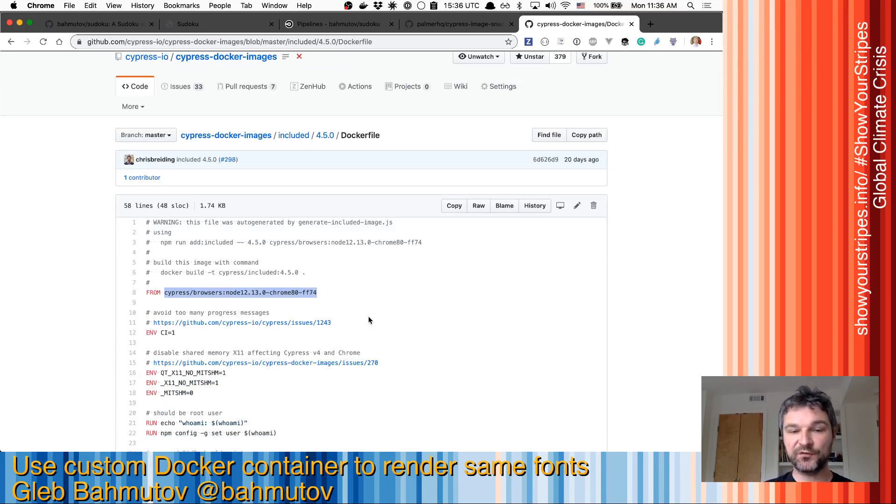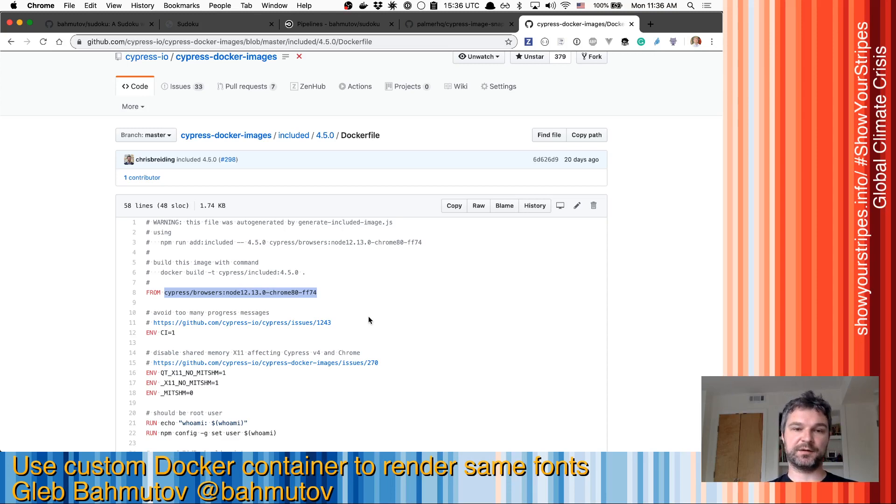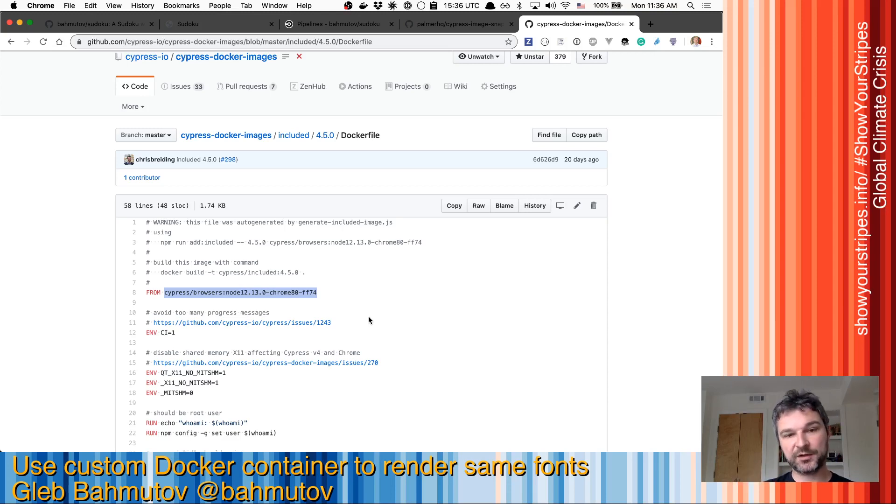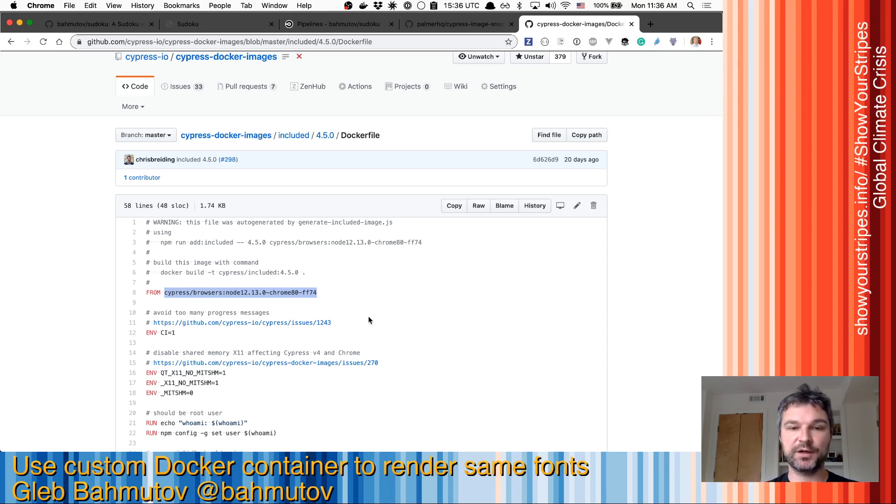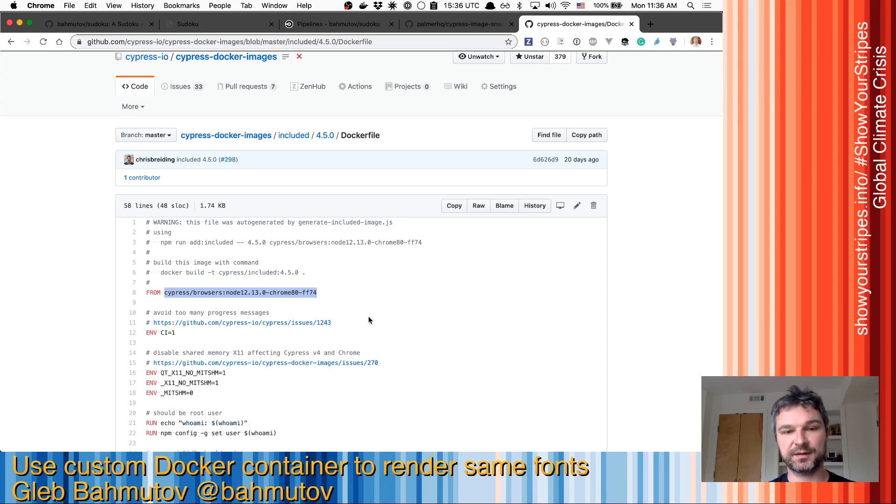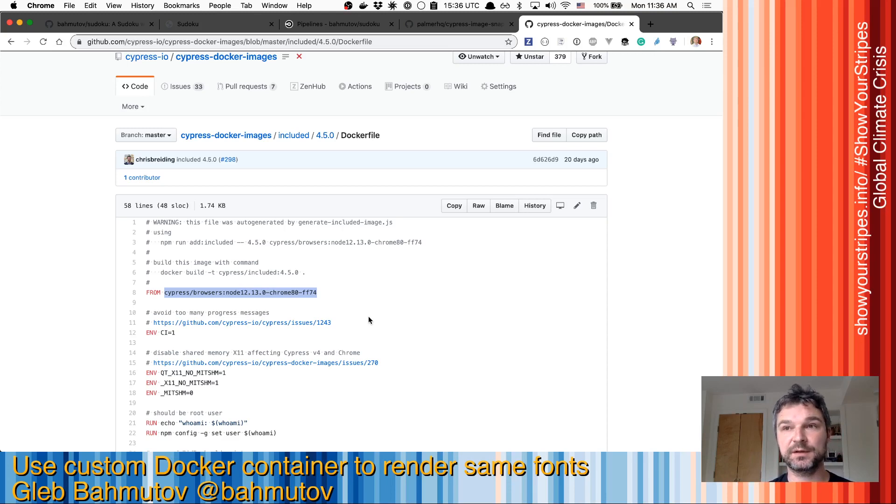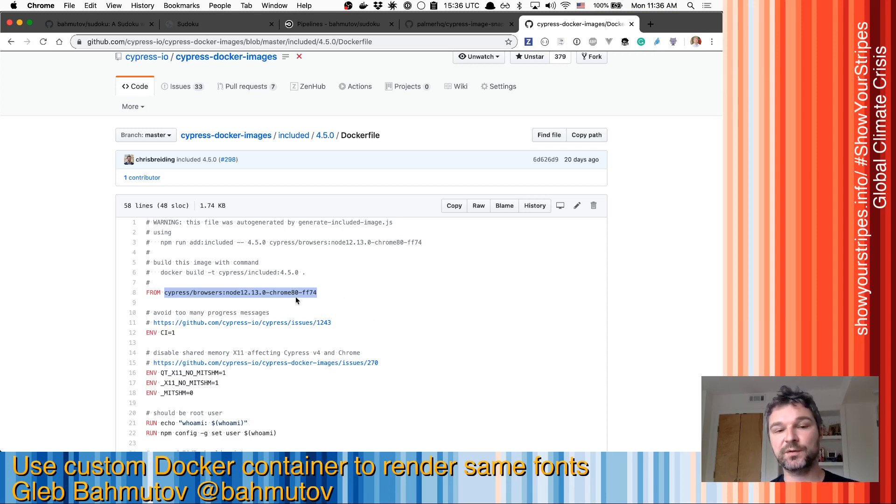Now this image has more fonts installed, which means in some situations, what you produce locally will not match what the CircleCI has because that image by default is Cypress base 12. It doesn't have the Chrome images and all the fonts that we install.